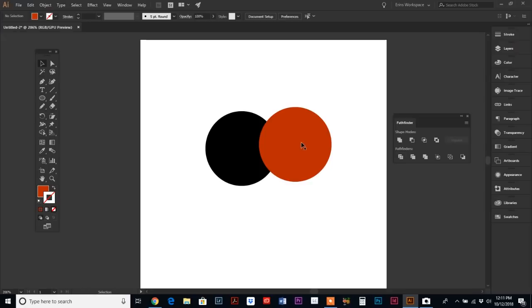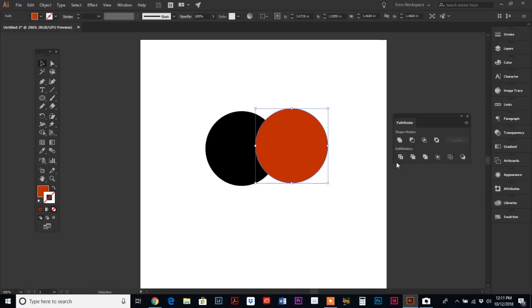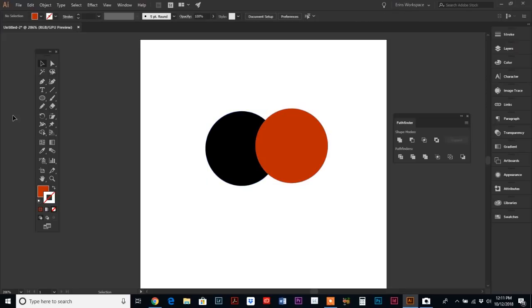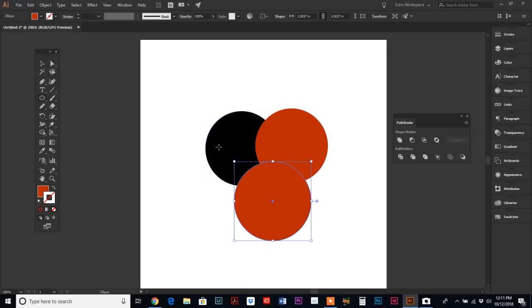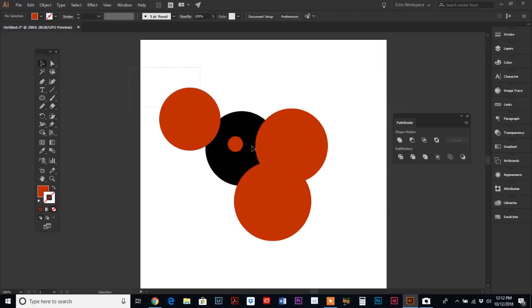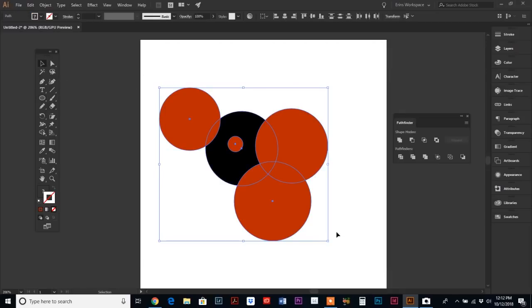Now moving down to the second row, we have Divide. This one I actually use a lot. What it does is if you have all your objects selected, let's even say we add some more objects in here, maybe even one right in the middle.